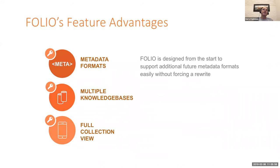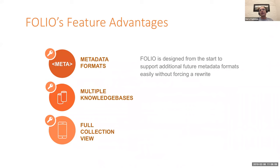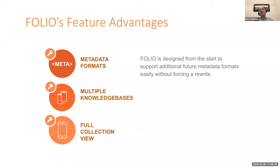Folio has many feature advantages, but there's three really major key ones here. One of them relates to metadata formats. Folio is the only system, at least that we know of, it's been really designed from the start to support additional future metadata formats without forcing a rewrite of the entire system. All we need is a mapping, an import tool, and an editor, and we're done.